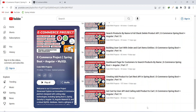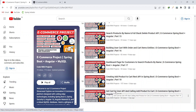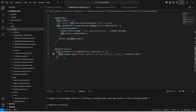Hello coders, I hope you are coding well. In the previous video we created the get cart by user API in our Spring Boot application, and in today's video we will call this API from our Angular application and create a page to show the cart details to the user. Let's get started.